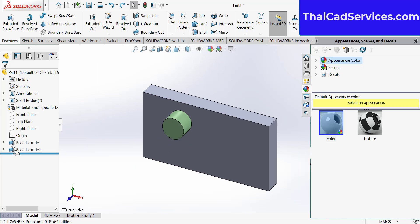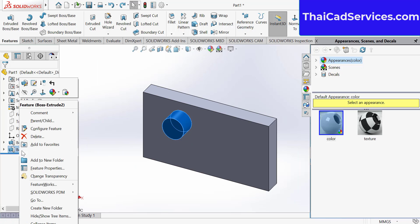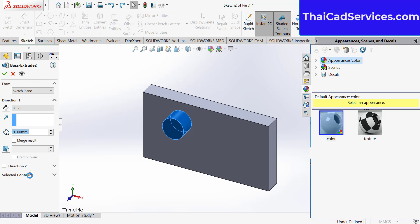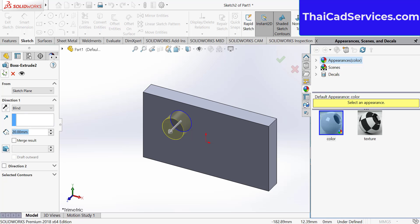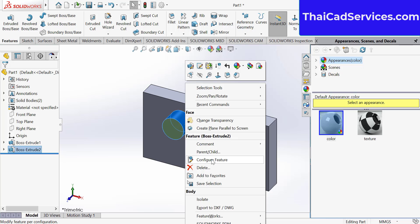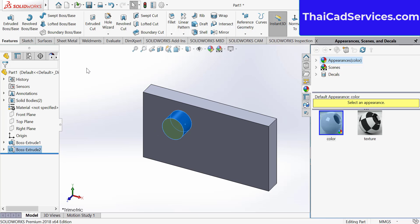So this becomes one part and this becomes one part. You have to be very careful while creating the part, extruding it, boss extrude, if you want to hide or if you want to just make convert.